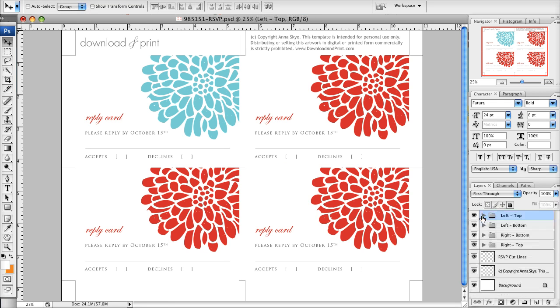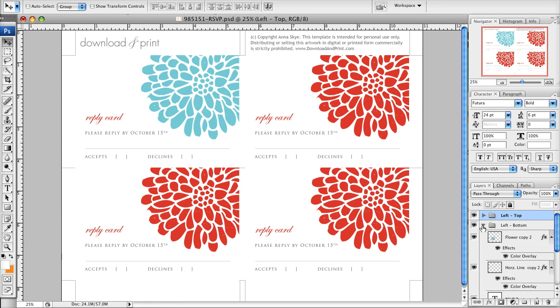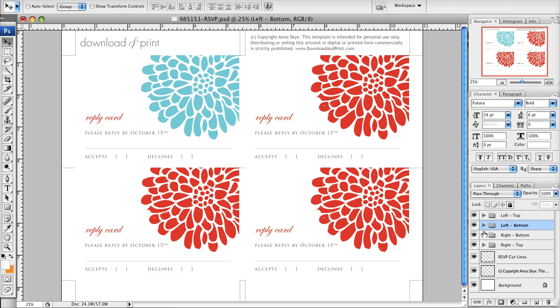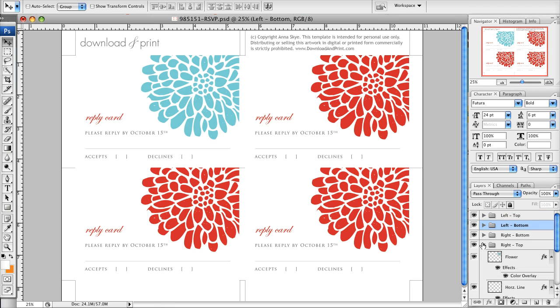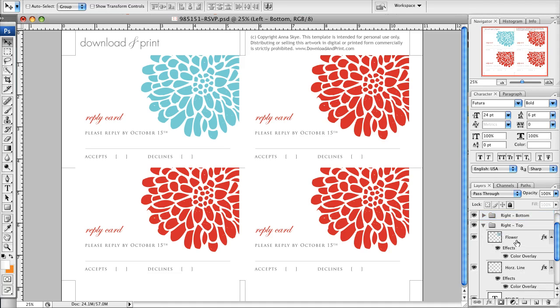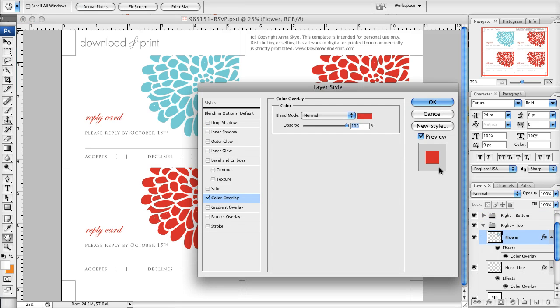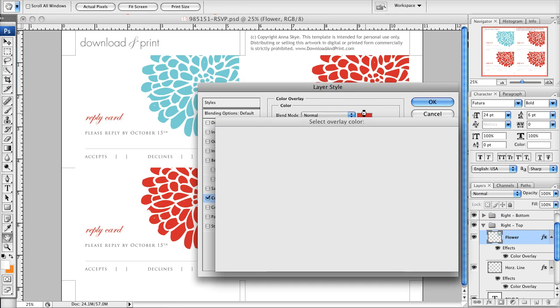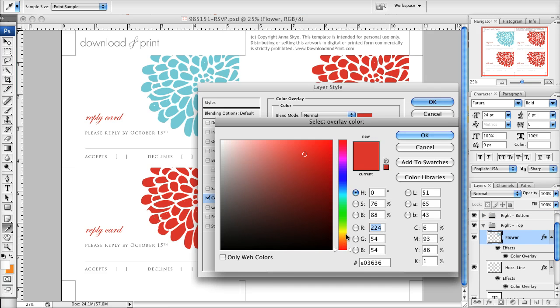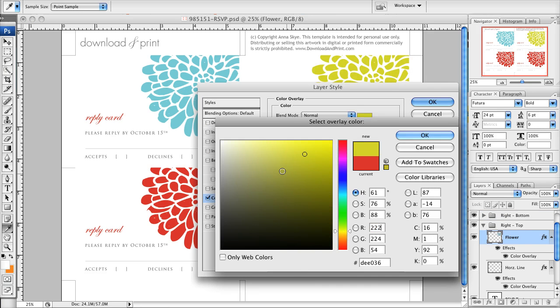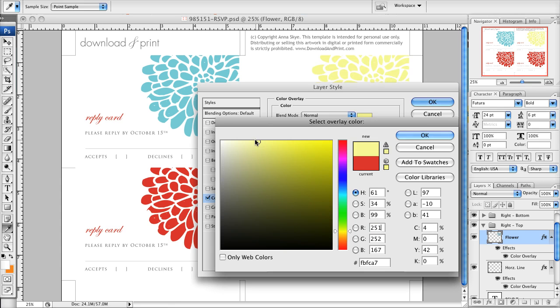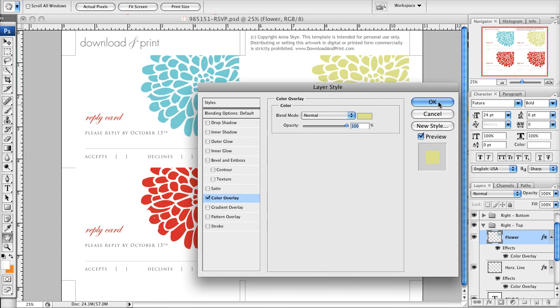Then I'll come back over to my layers. I want to make this top right flower yellow. To do that, I go to my top right, click on the flower layer, double-click on color overlay, and I can change that to a pretty shade of yellow. Click okay and okay again.